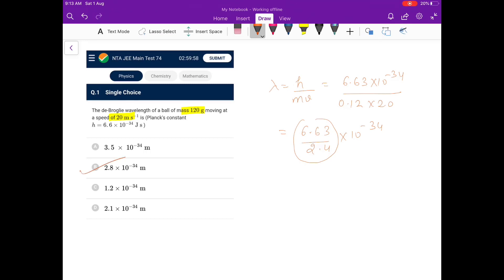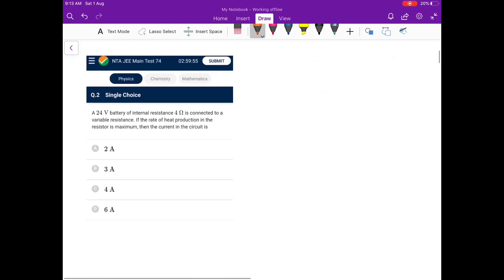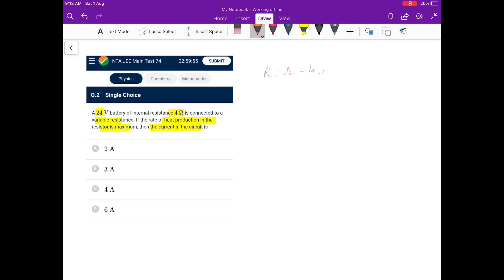Next: a 24-volt battery of internal resistance 4 ohm is connected to a variable resistor. If the rate of heat production in the resistor is maximum, find the current. Maximum power transfer to the resistor means external R equals internal r, so R = 4 ohm. Therefore, current = 24 / (4 + 4) = 24 / 8 = 3 ampere. P_max is when external load equals internal resistance.